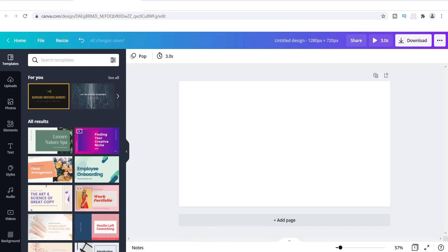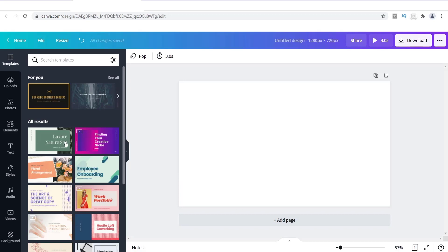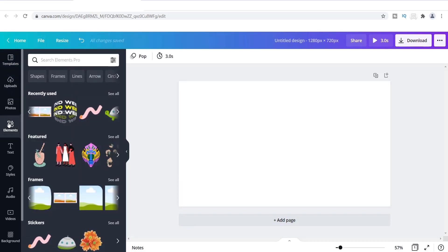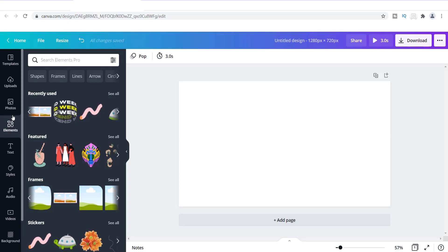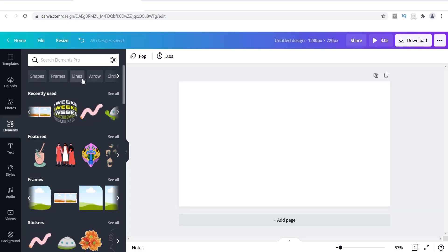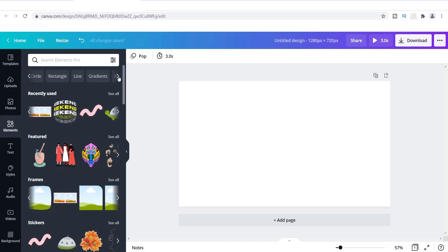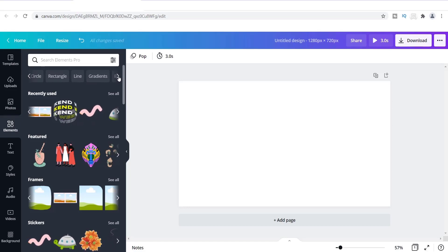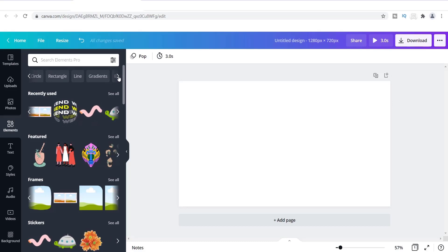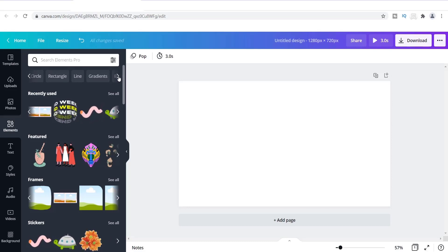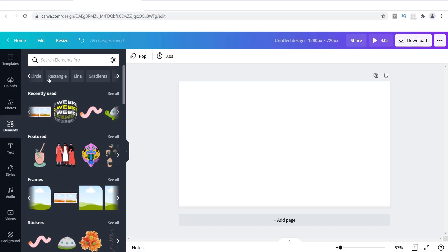I want to show you some elements that Canva has already for you to be able to use. So you can go over here to the left and click on elements. Now Canva has so many different things for you to use, so many different shapes and frames and lines and things like that. If you want to go through all of those and look, that's great, but you don't have to. So the best way for you to be able to crop a photo into a circle or to create a circular photo is to use Canva's frames.